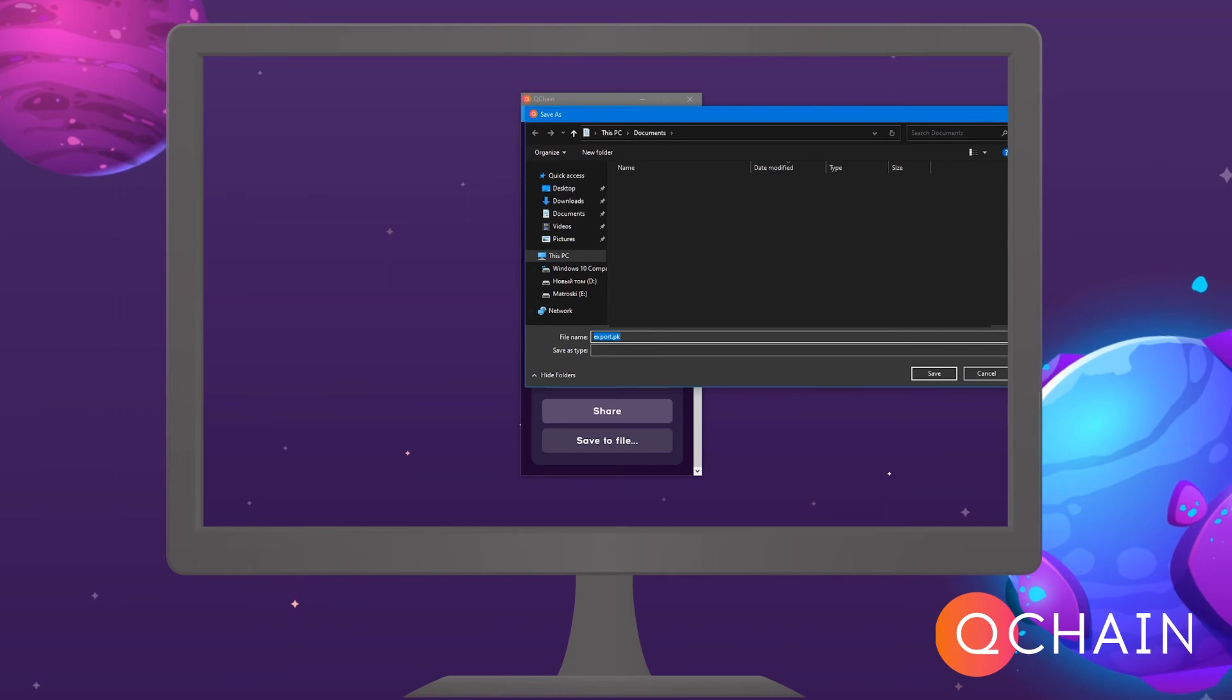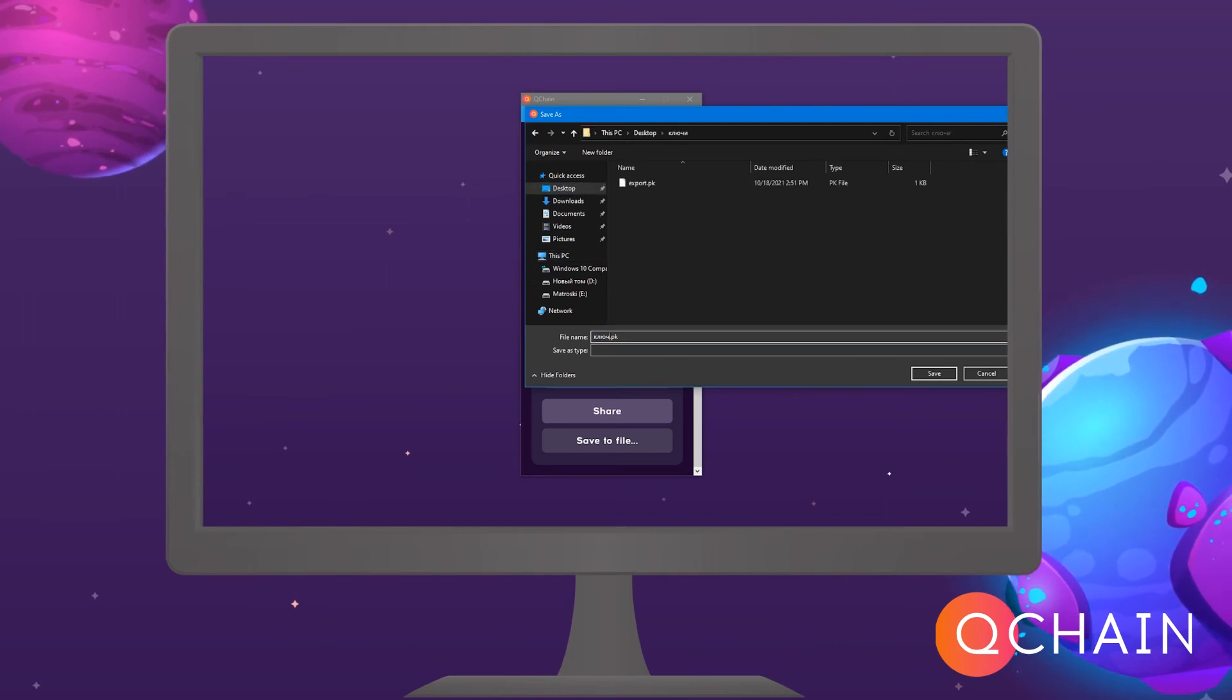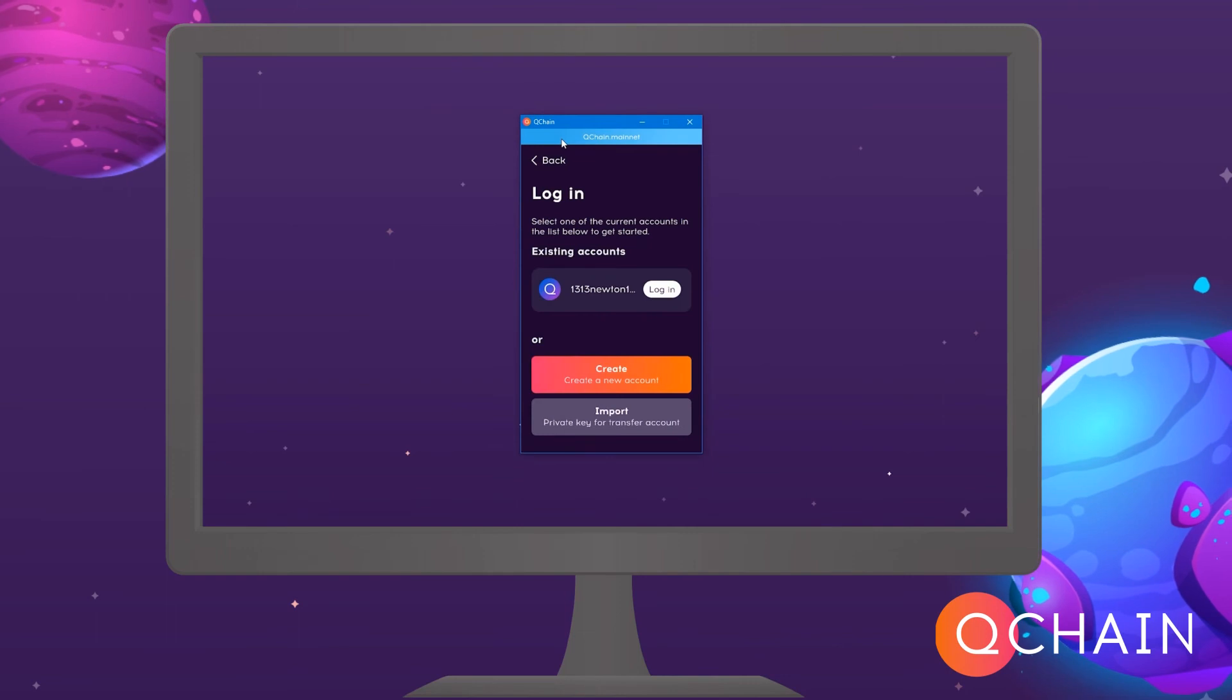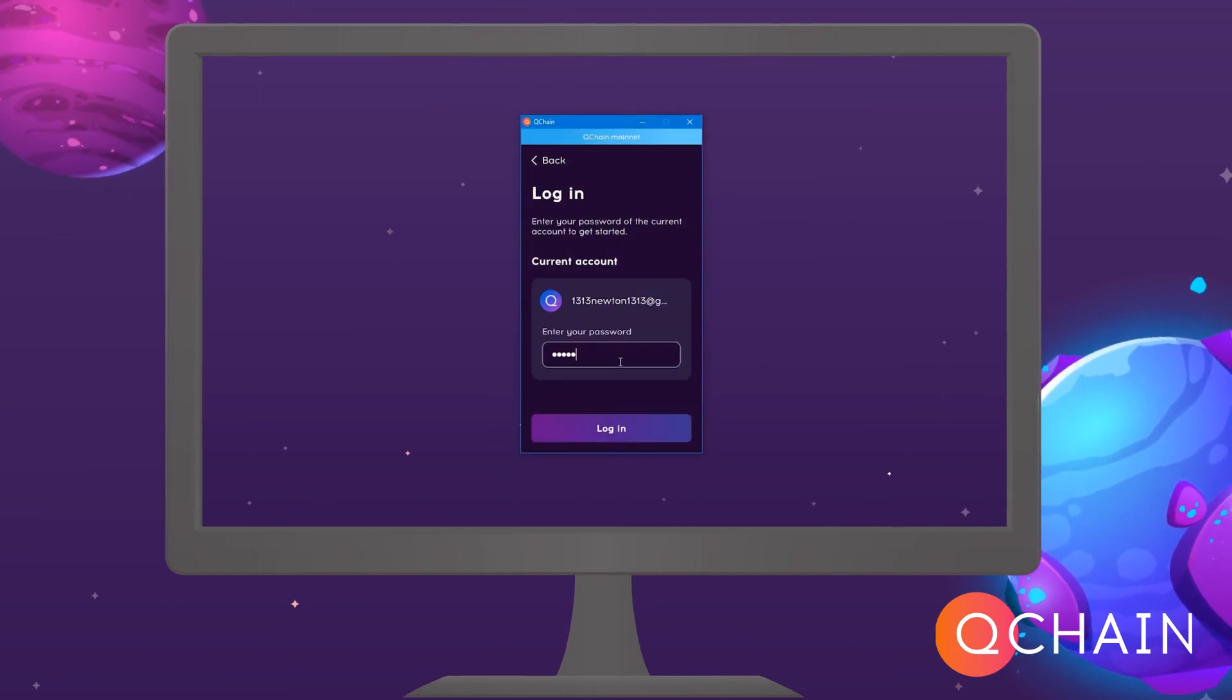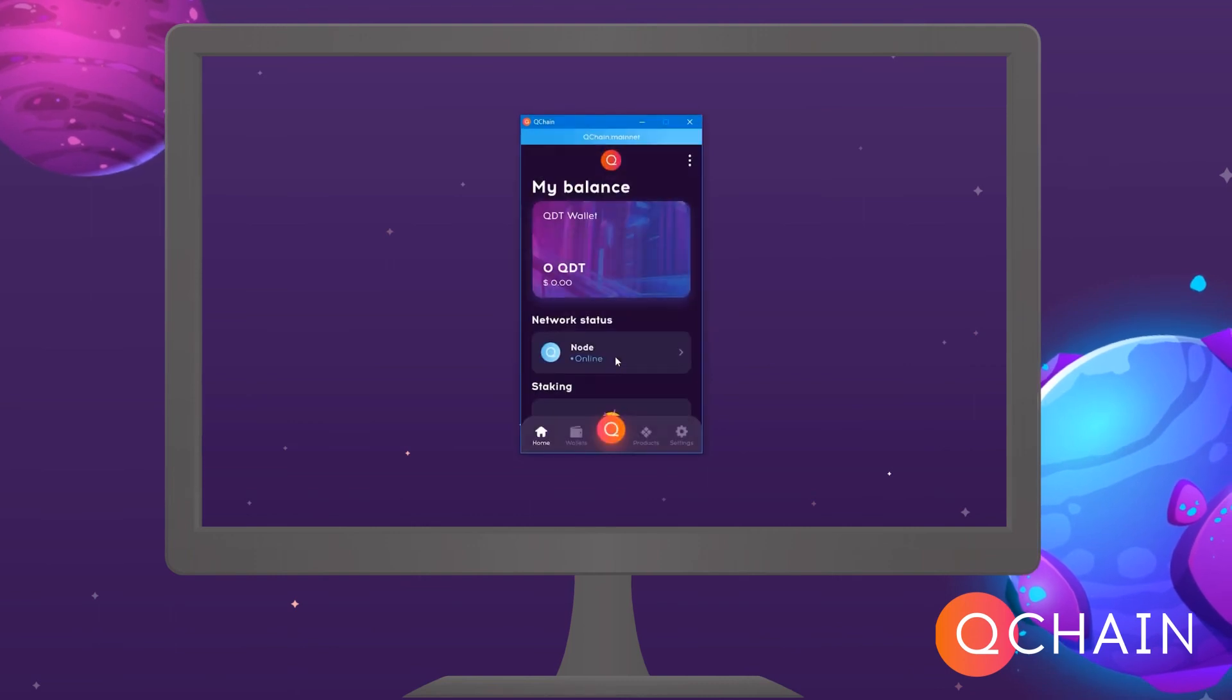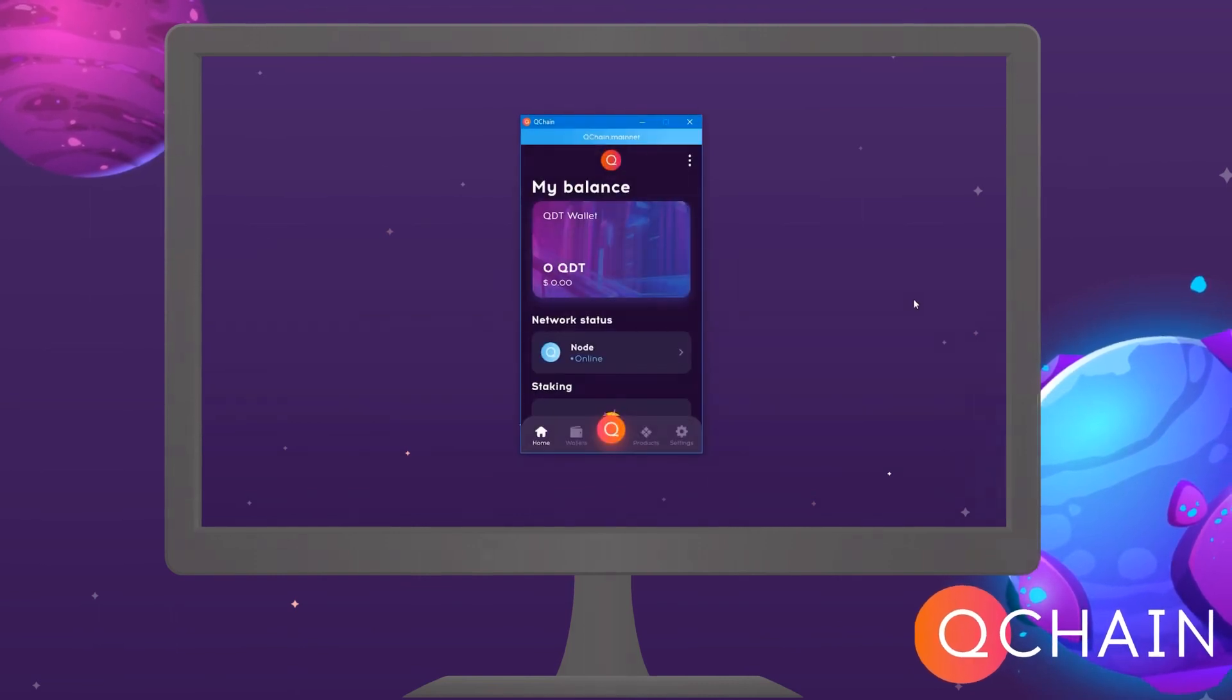Select a storage location on the device and click Save. In the upper left corner, click Back. Now you can log in to your account using your username and password. You are logged into your Keynode account. Enjoy your use.